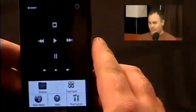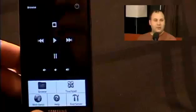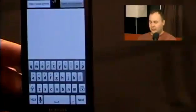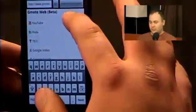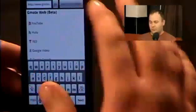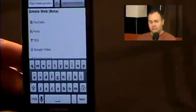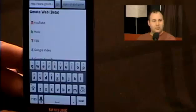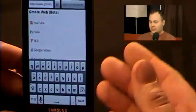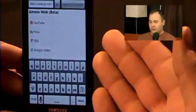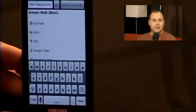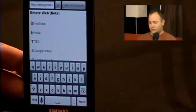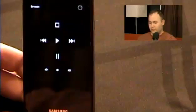It also has this newer feature, since we reviewed it last time, called 'web.' This will let you open up any website in your browser on your computer — like YouTube, Hulu — stuff that's pretty nice for watching videos. And then you can, of course, control it using your phone.